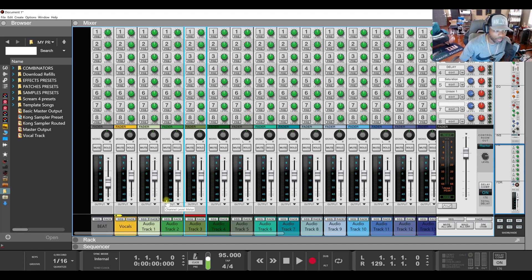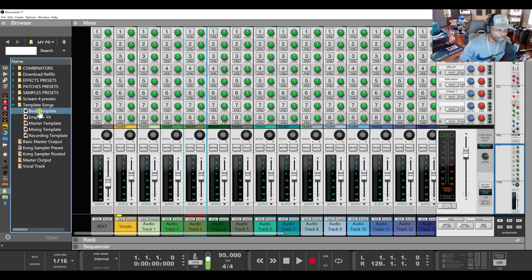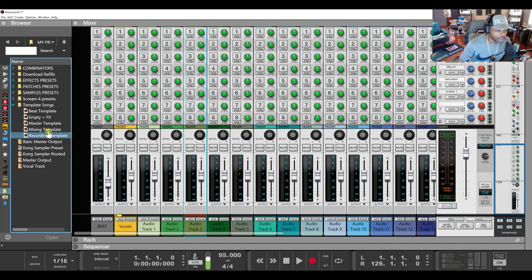So what I do is save this as a template. As you can see when I go to my template songs, I have a beat template, a master template, a mixing template, and a recording template. When somebody says 'Can you mix and master this song for me?' I have templates ready for that — a mixing template and a master template.